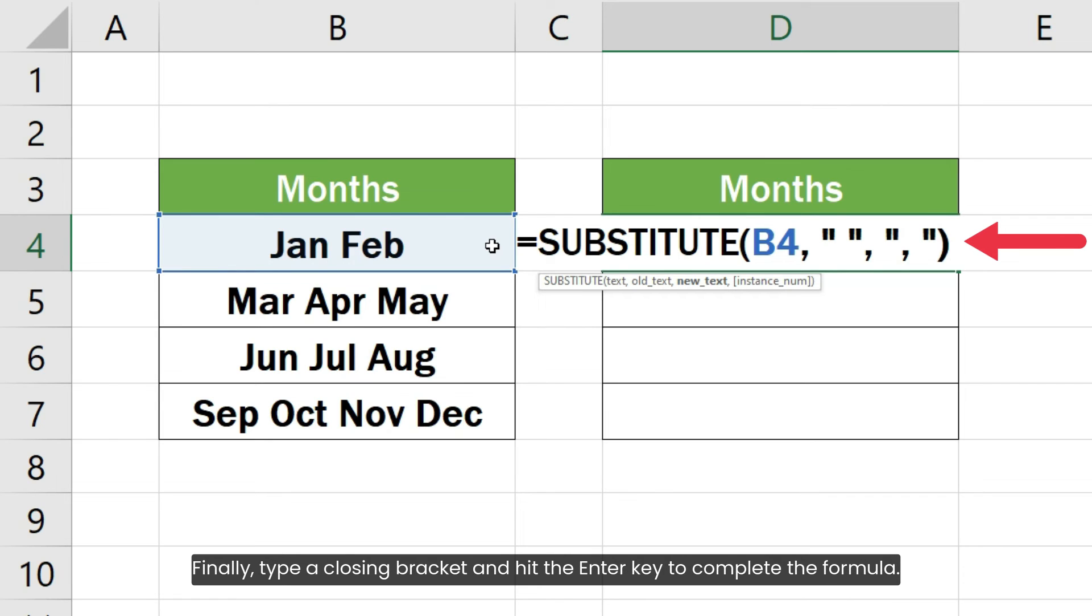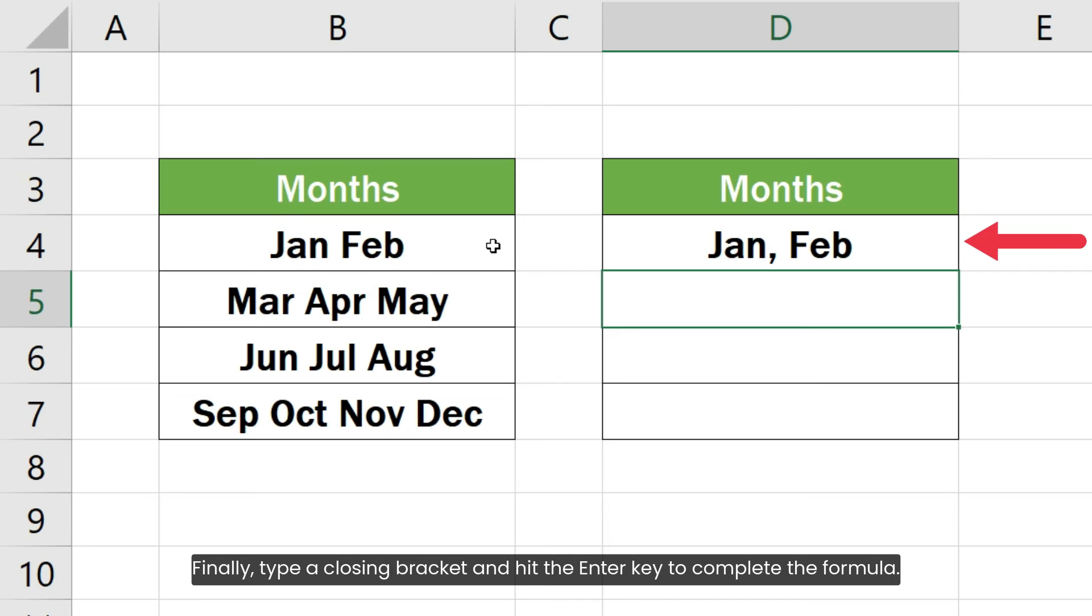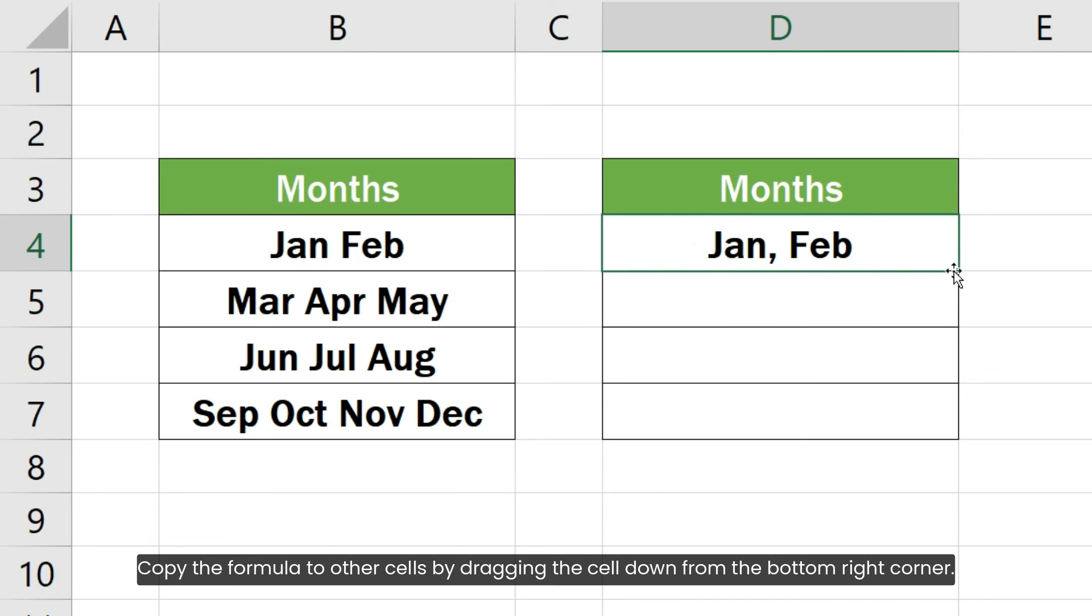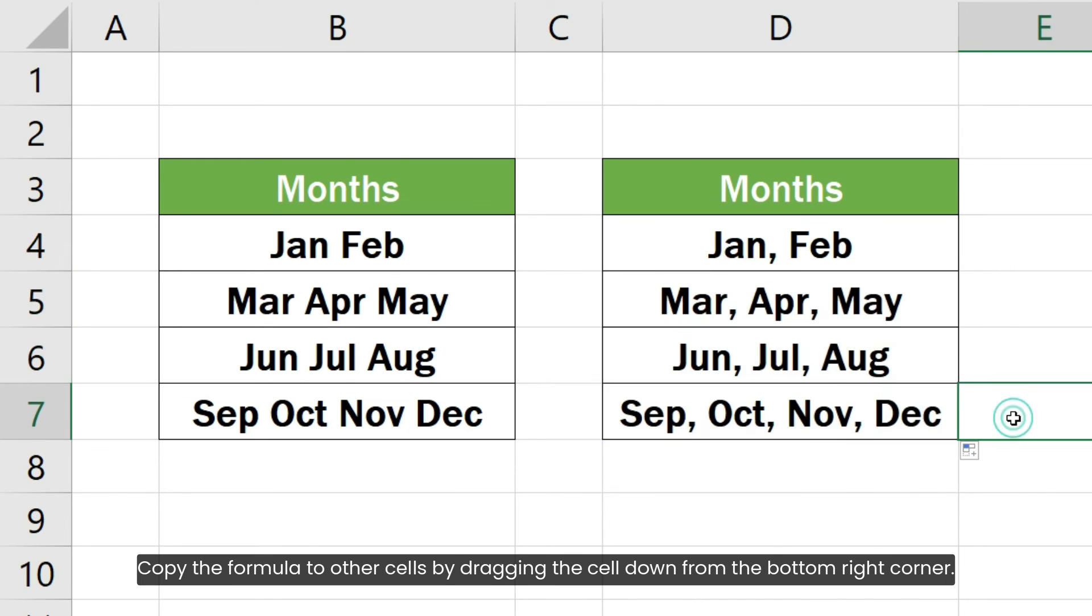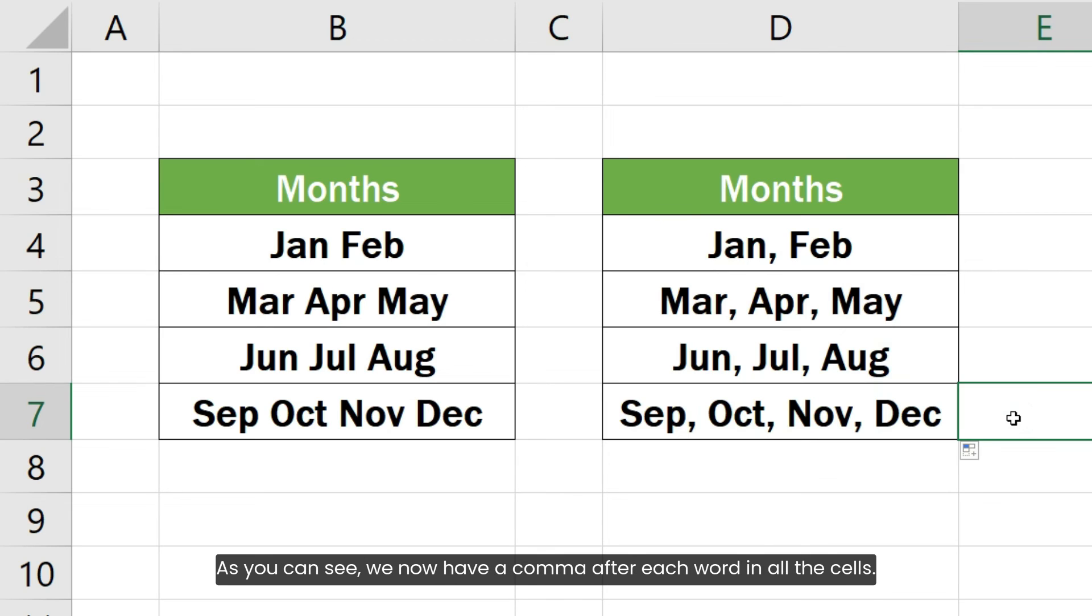Finally, type a closing bracket and hit the enter key to complete the formula. Copy the formula to other cells by dragging the cell down from the bottom right corner. As you can see, we now have a comma after each word in all the cells.